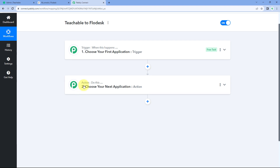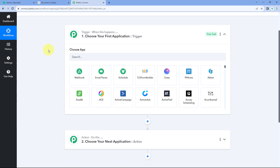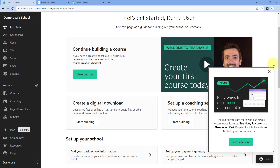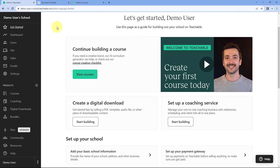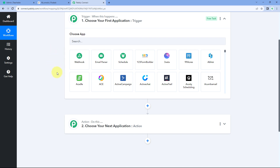A workflow will open with two windows: the trigger window and the action window. Triggers and actions are the two core concepts this automation works on — the trigger says 'when this happens' and the action says 'do this.' We will start with the trigger window, where we connect our Teachable account with Pabbly Connect, so that whenever a new student enrolls in a course, the enrollment details are received inside Pabbly Connect and the workflow triggers.